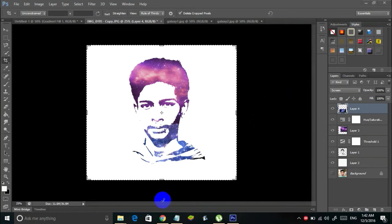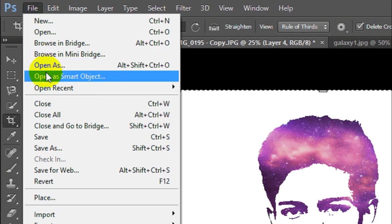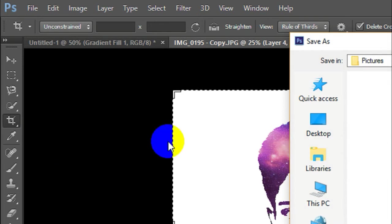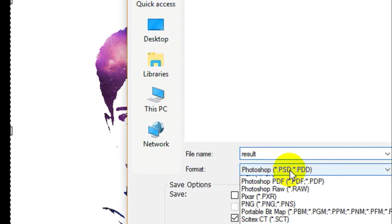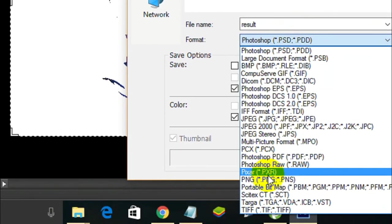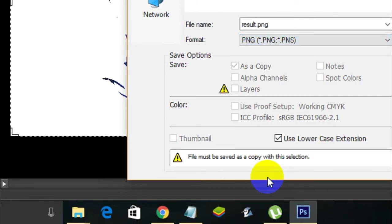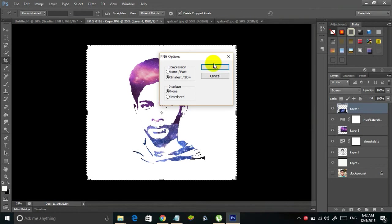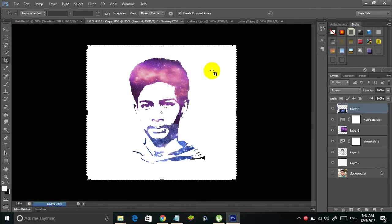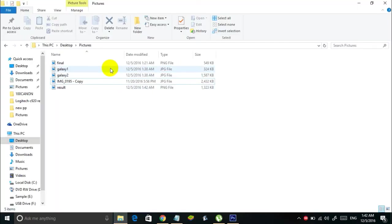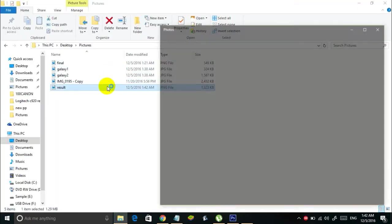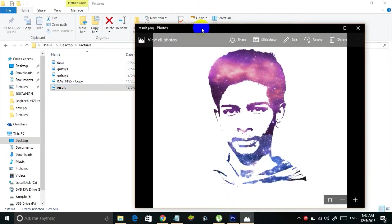We have our image ready. The final step is to save the image. Go to File and click on Save As. I'm going to save this as 'result' in PNG format. Here is the result image.